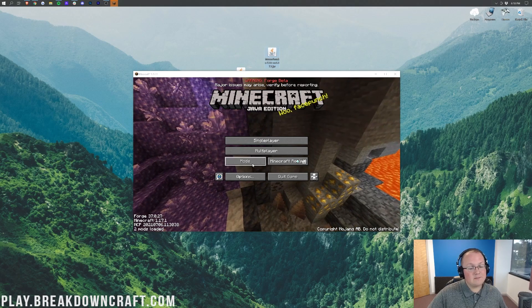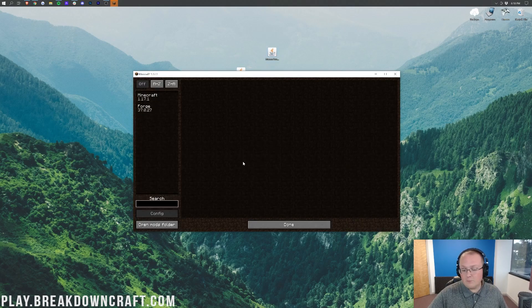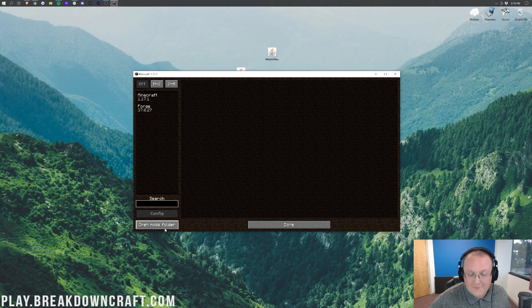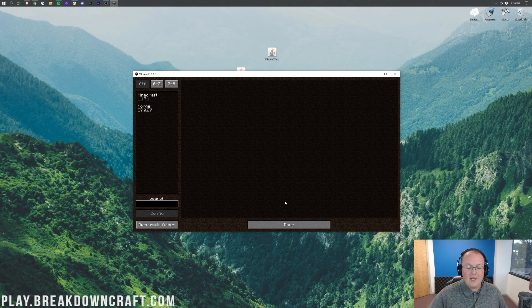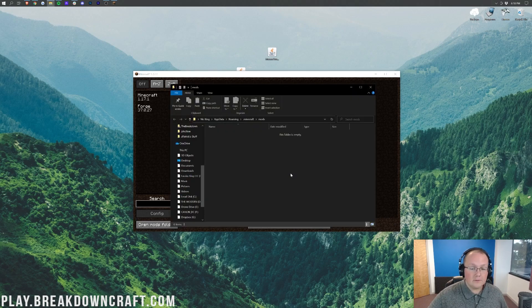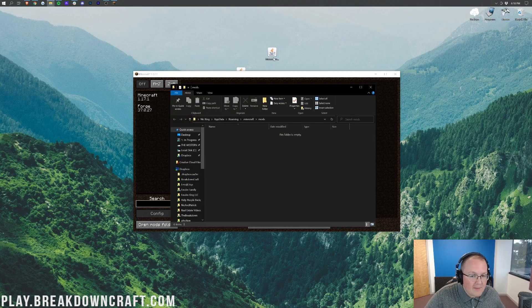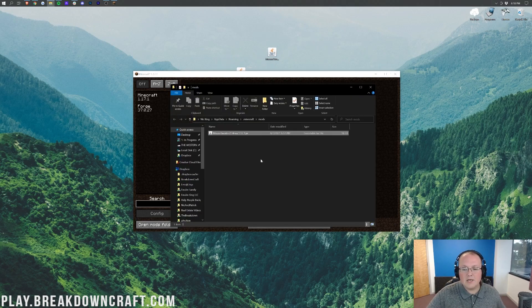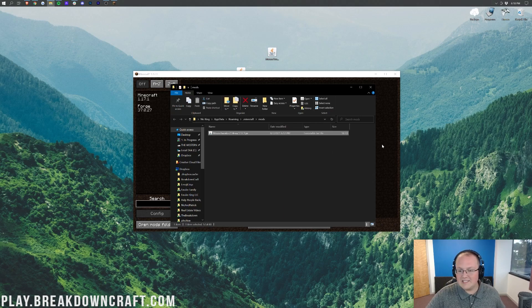To do this, you want to go ahead and click on this Mods button here. Once you've clicked on that Mods button, you're going to click on Open Mods Folder in the bottom left of the Mods tab. Once you've opened up the Mods folder, it's pretty simple to install Mouse Tweaks. Just drag and drop Mouse Tweaks from your desktop into your mods folder, right like so.